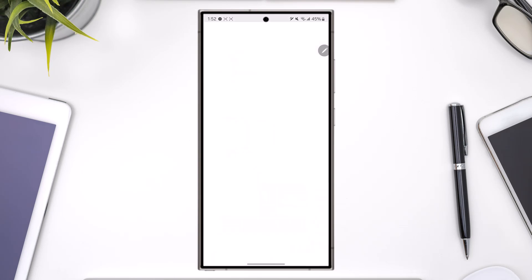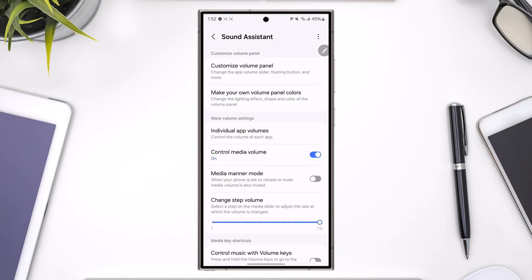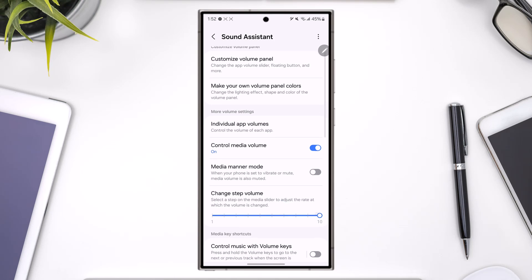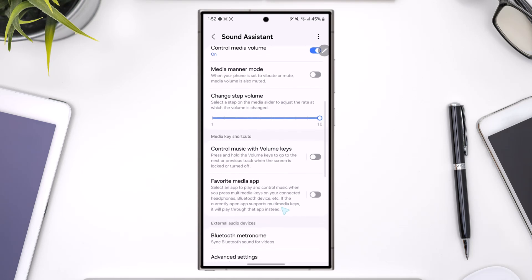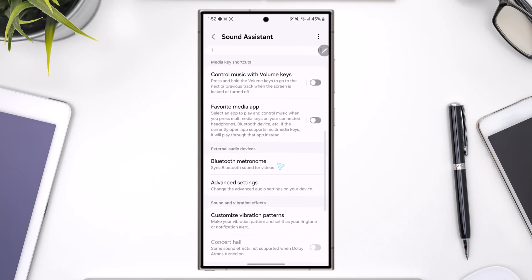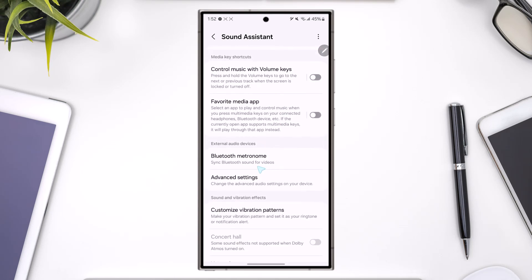Once you download it, open Sound Assistant and give it any permissions it requires. Now you can ignore other options and just scroll down to external audio devices and go to Bluetooth metronome.